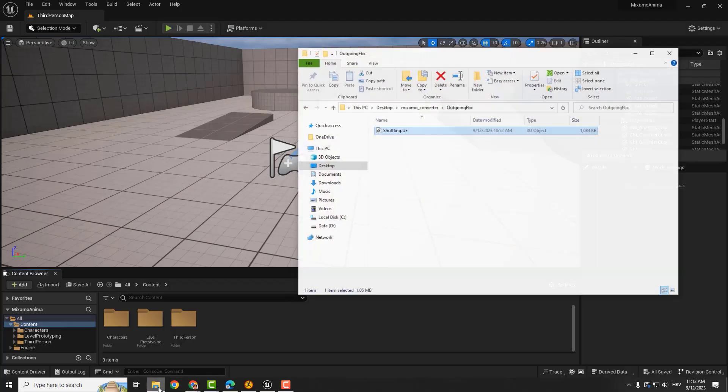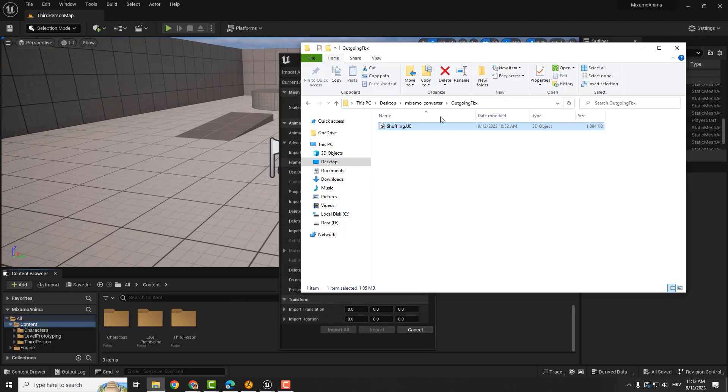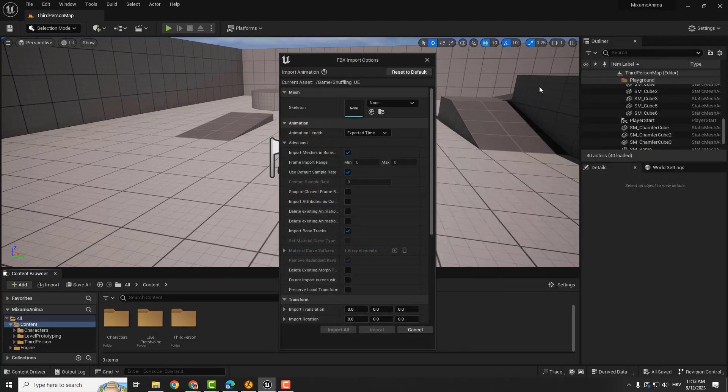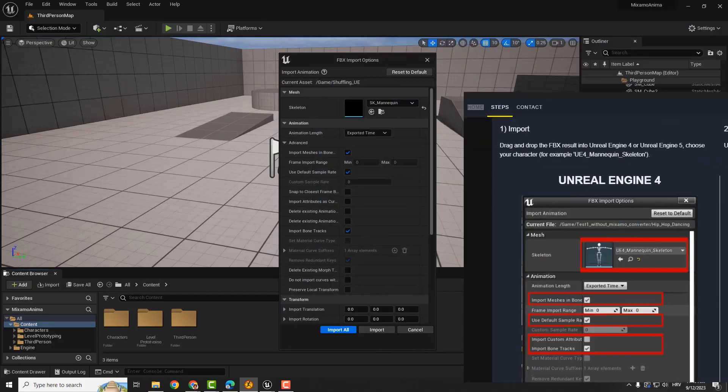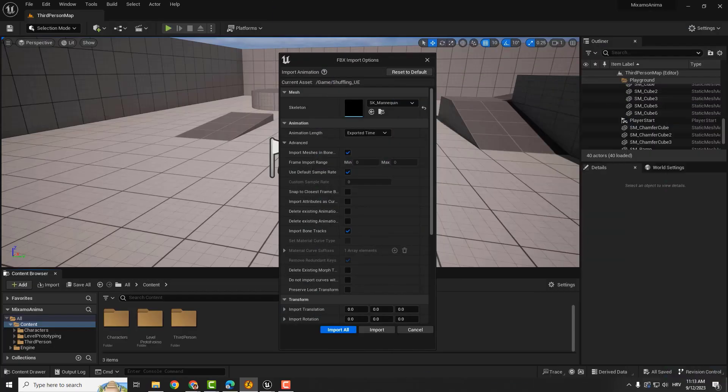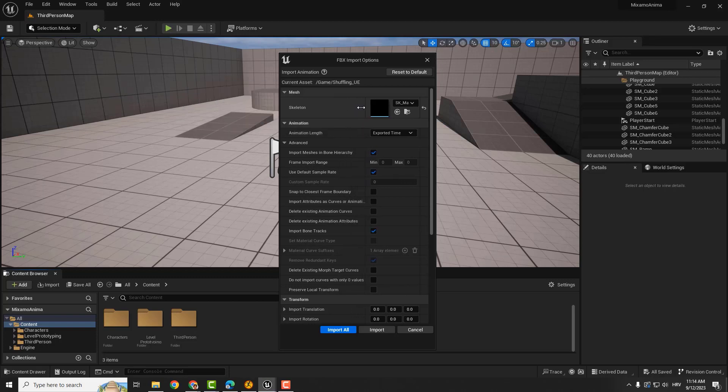Just drag and drop animations to the engine. And you'll get this screen. Don't worry, you have a guide on the converter, or if you prefer, you can check out my settings. Just copy and paste as you see.